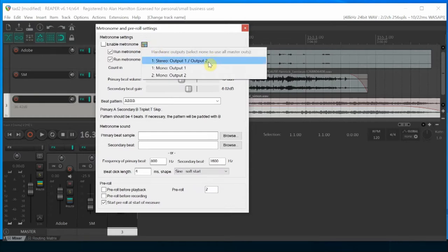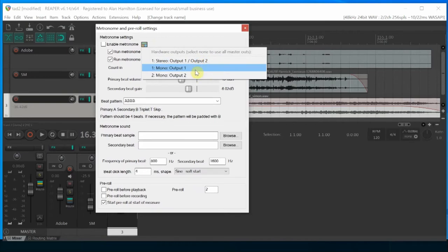Stereo would be the default setting. The first would be your left. The second would be your right output.